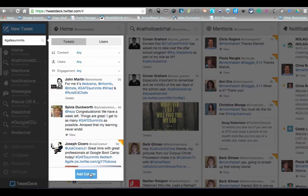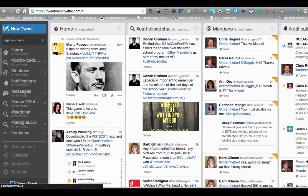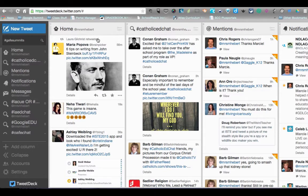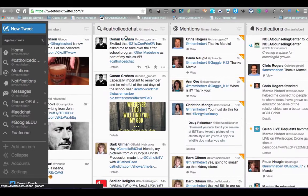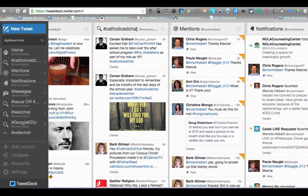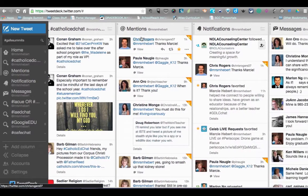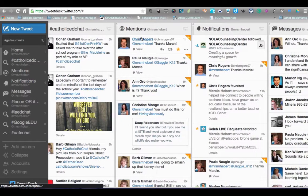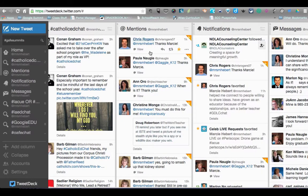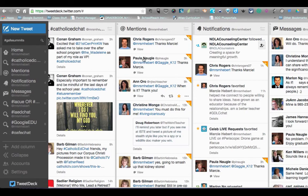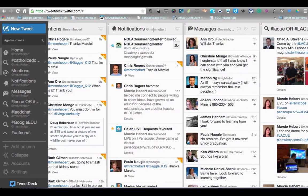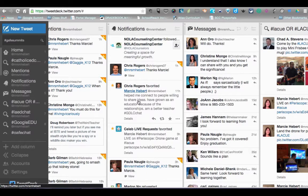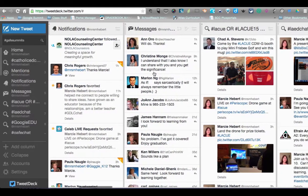That's a great feature because you can have a whole lot of columns. Home means these are the people that I follow and I see the things that they're saying. This is one for one of the chats I participate in, Catholic Ed Chat. This also gives me the ability to add a mentions column so I know when people are mentioning me and I can respond. Notifications let me know if people favorite something or follow me, and messages is for private messaging.